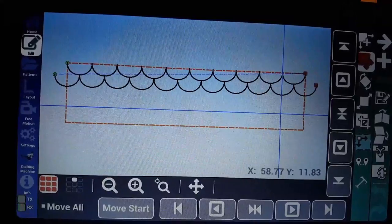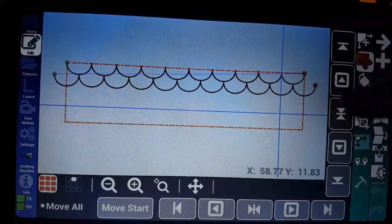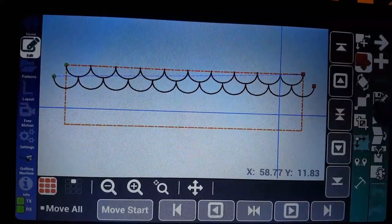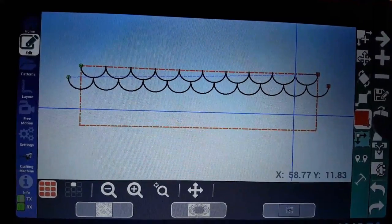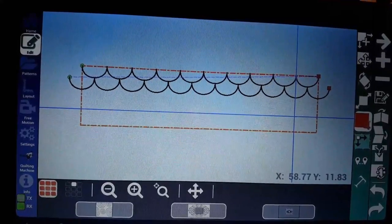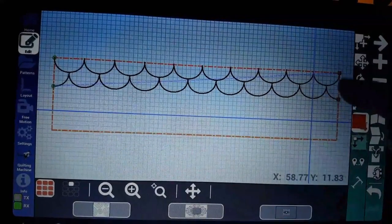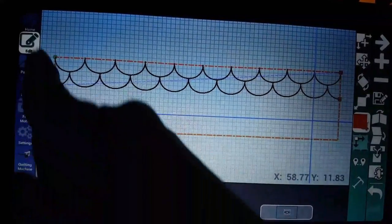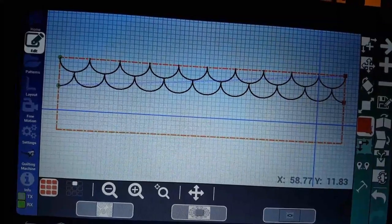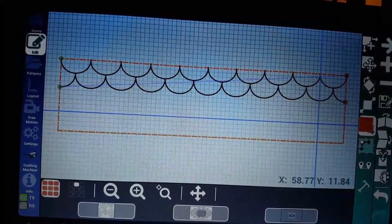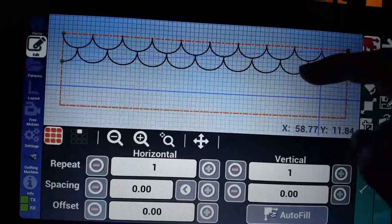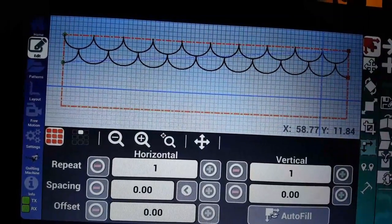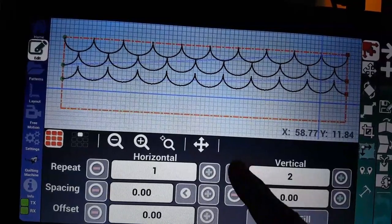In order to not quilt that off of the quilt, I can go into the crop function and just crop off those outer edges. Then we're ready. Now we can come back up in here. We have plenty of room and we can do another set.